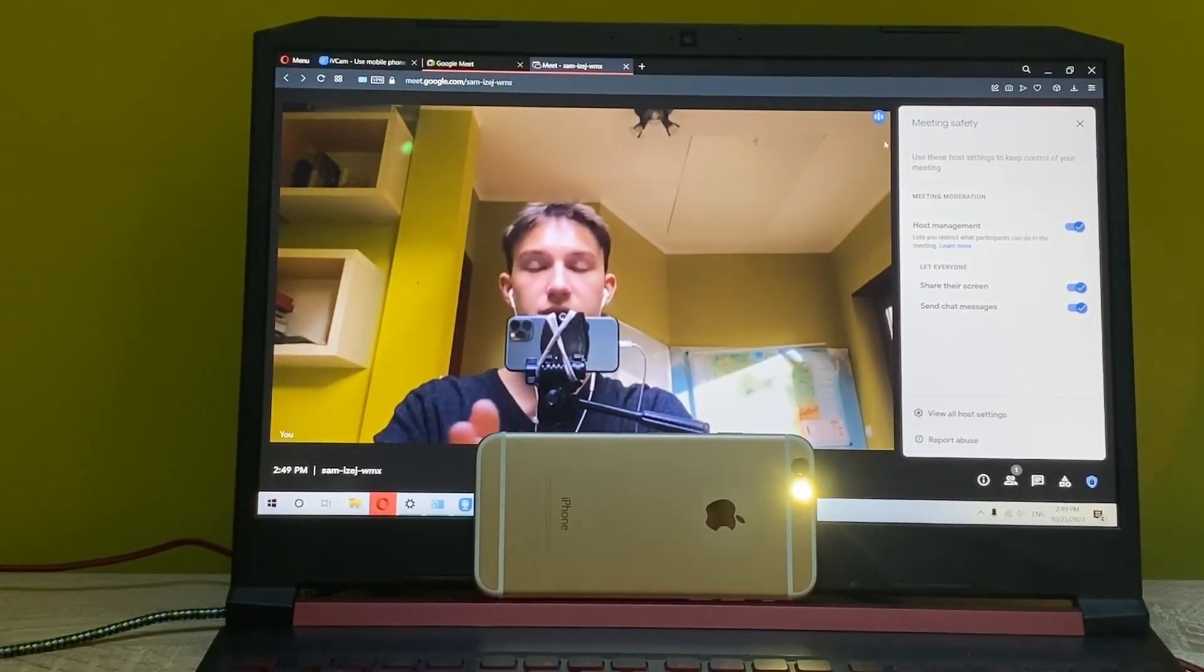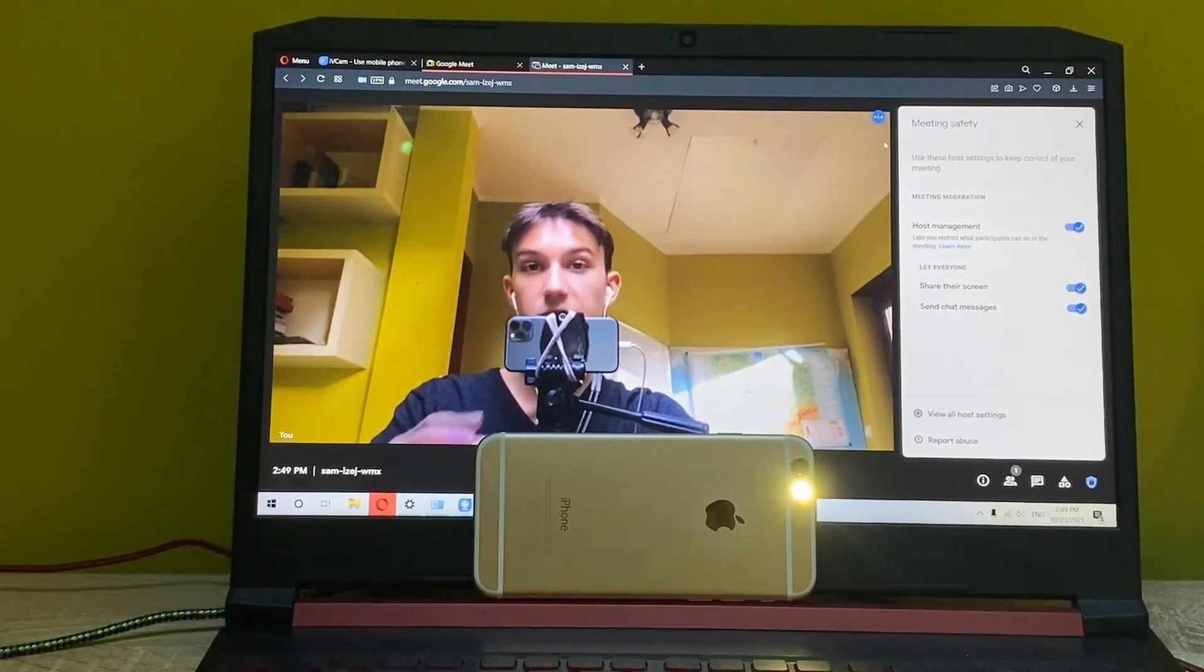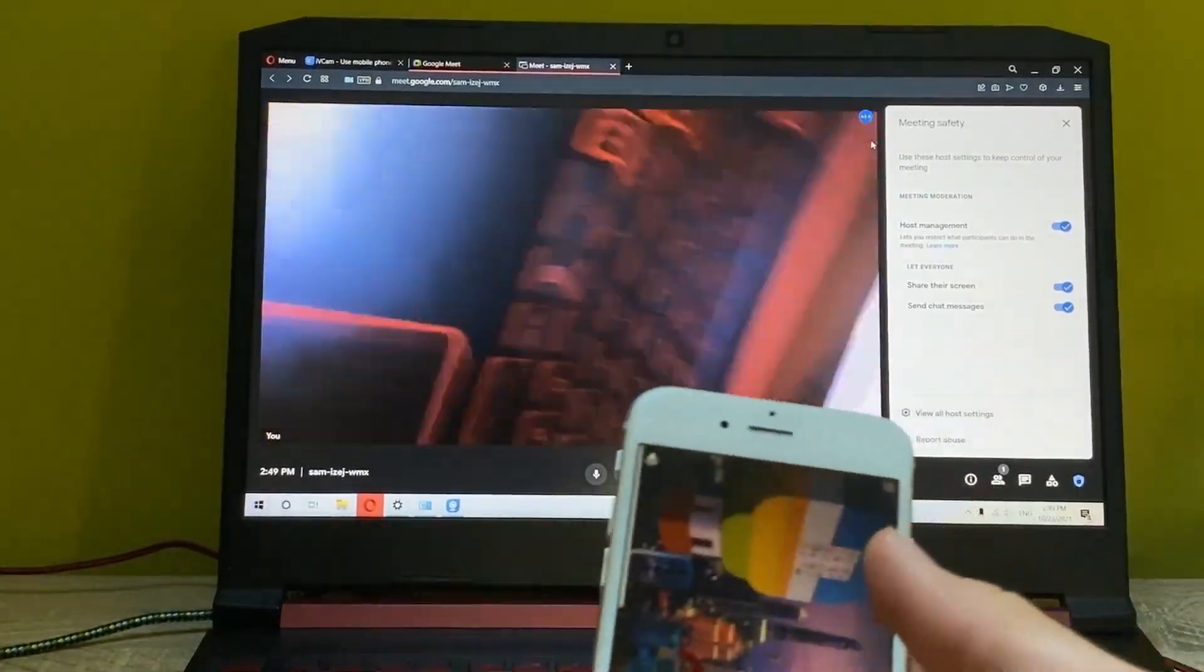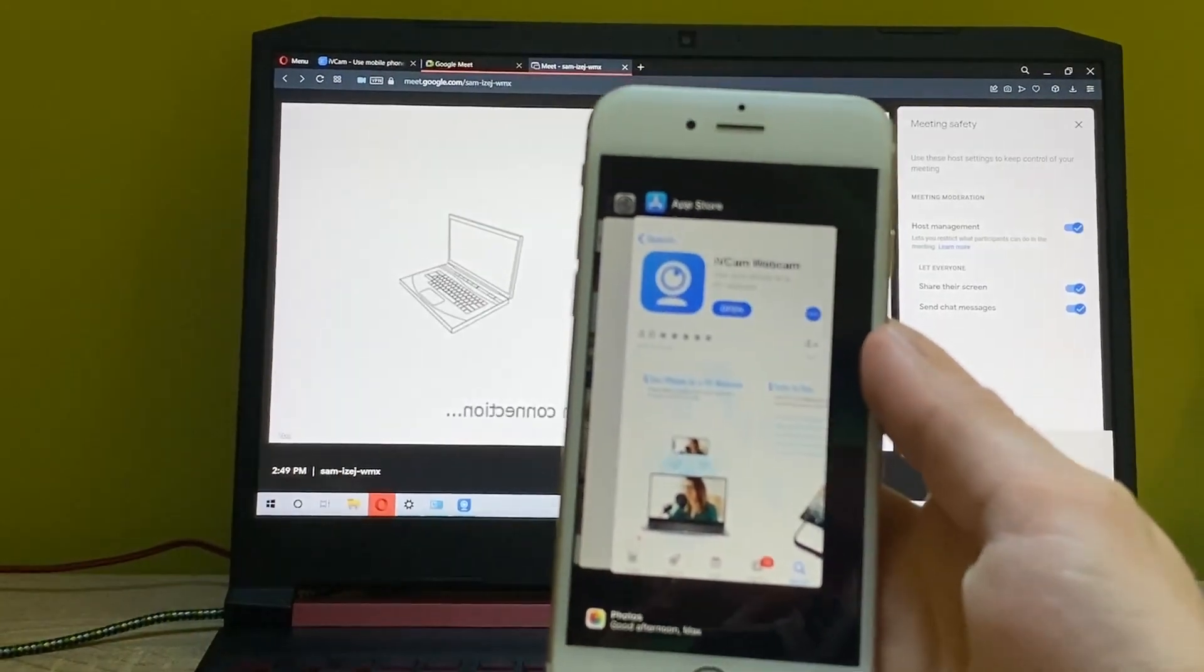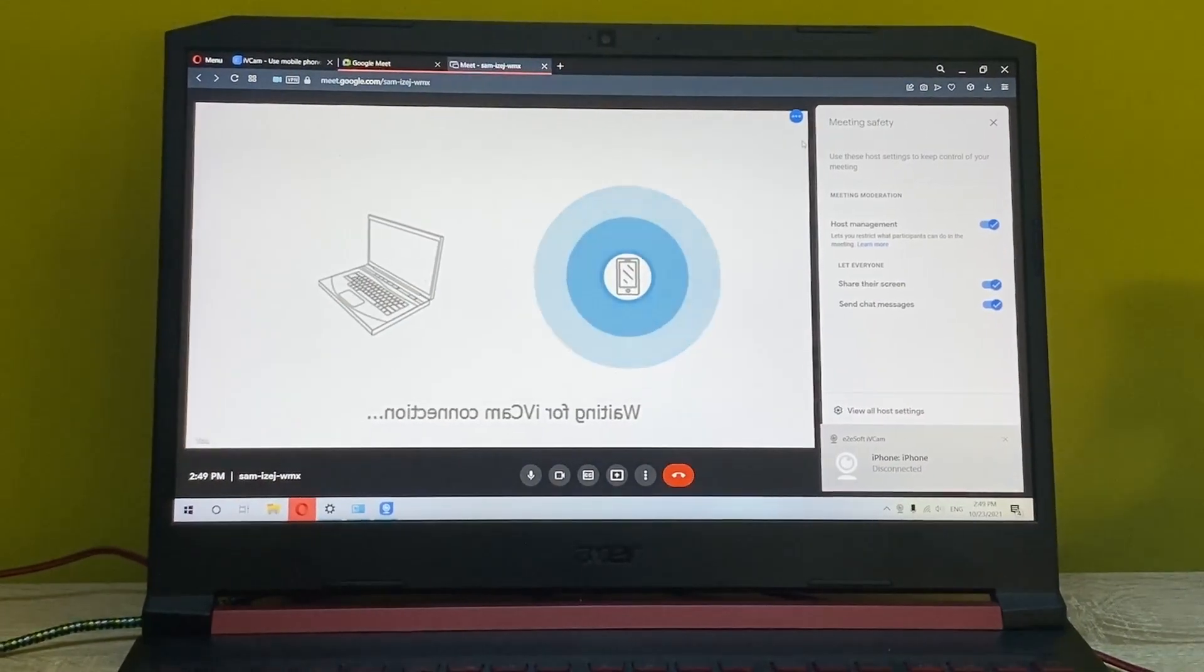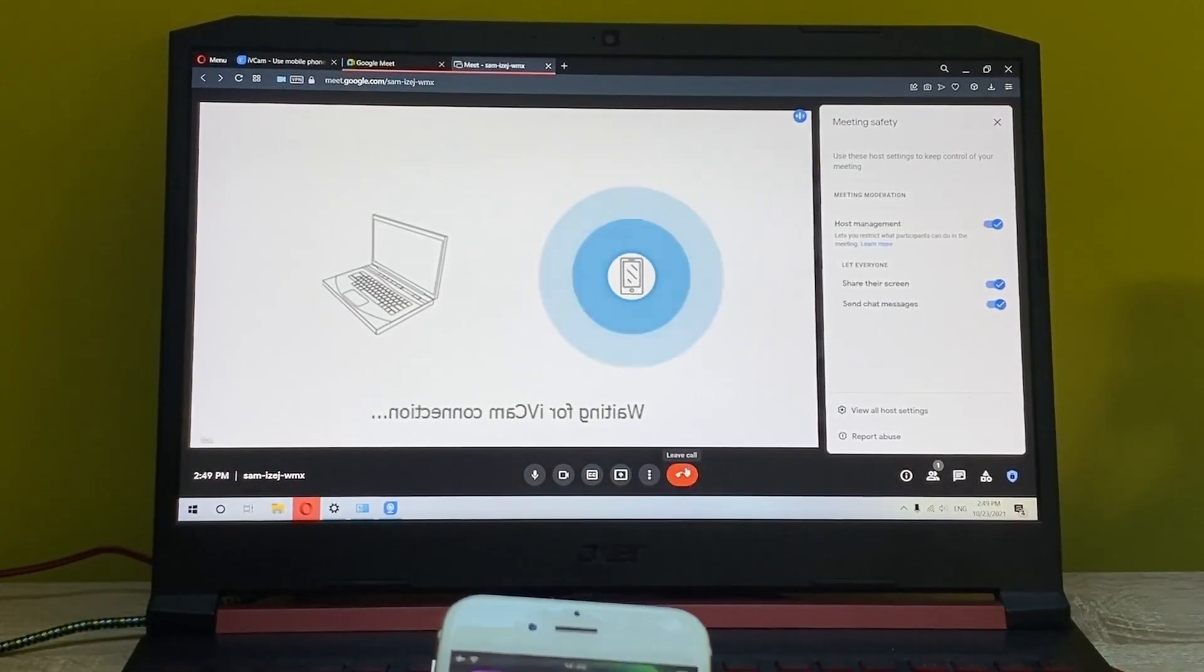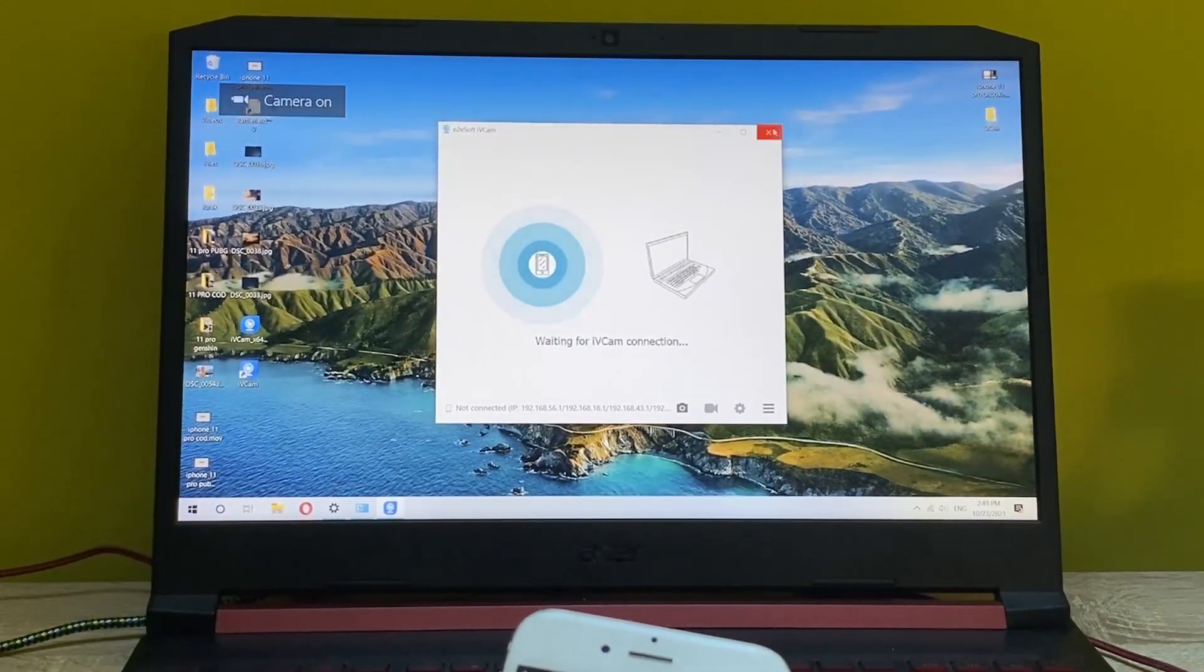So that's pretty much it. To disconnect this, you just want to simply get out of the app and now it says that it is disconnected. So let's just end the meeting and you can close the app.